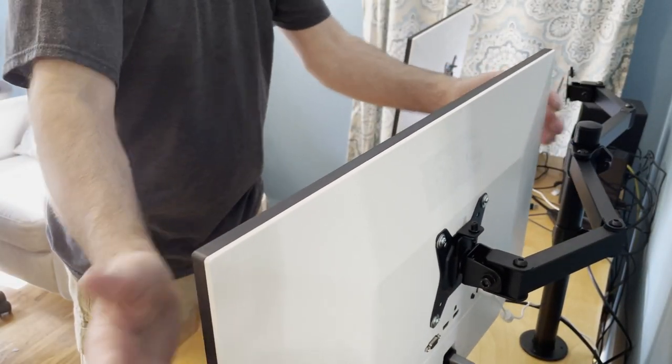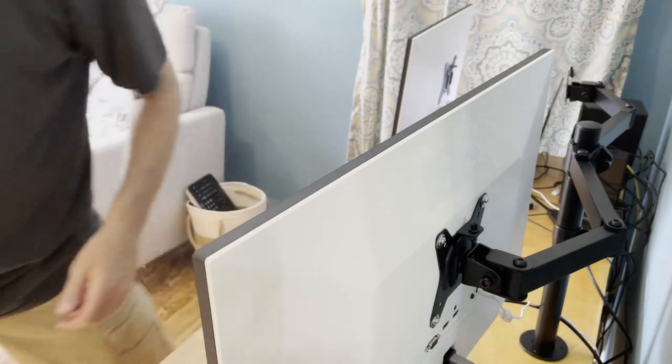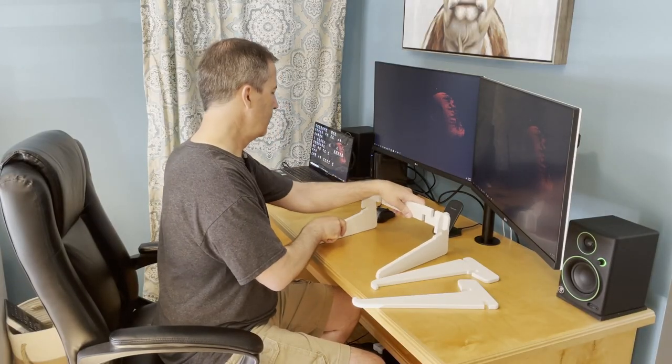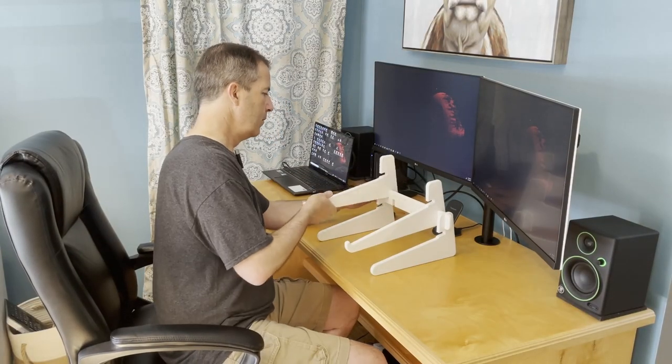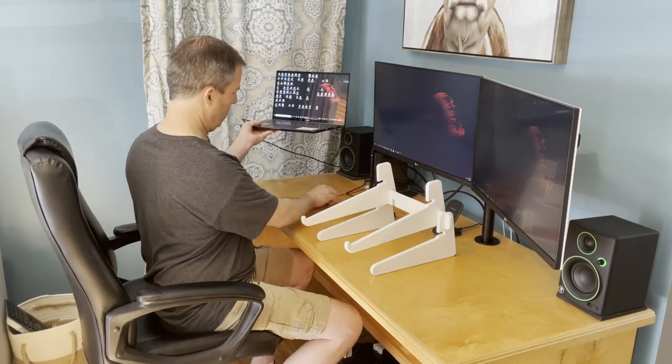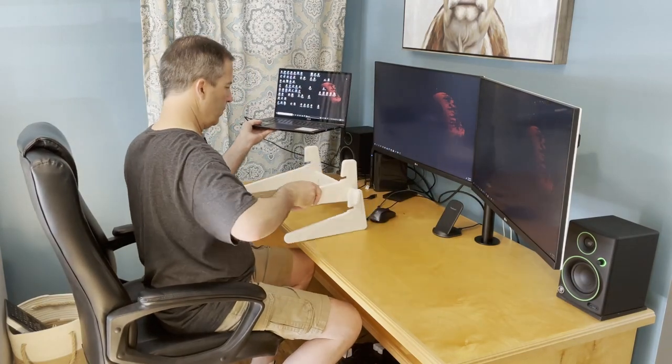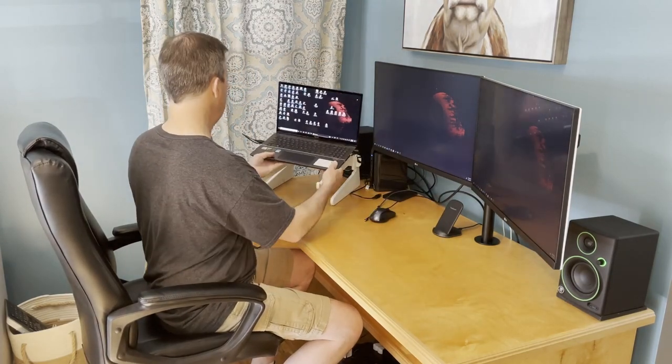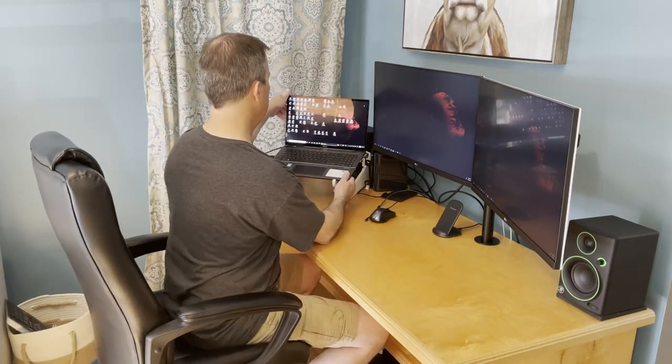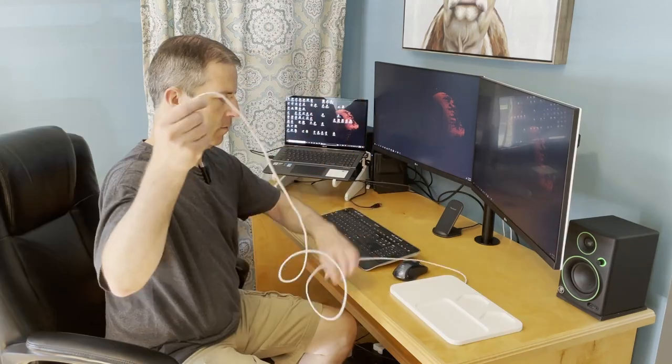With the monitors taken care of, it was finally time to bring in the laptop stand and the charging tray. I love how the laptop stand almost lines up the bottom edge of the laptop monitor and the other two monitors.